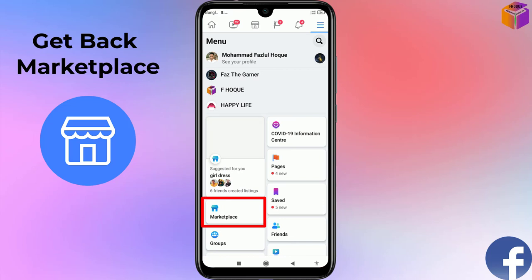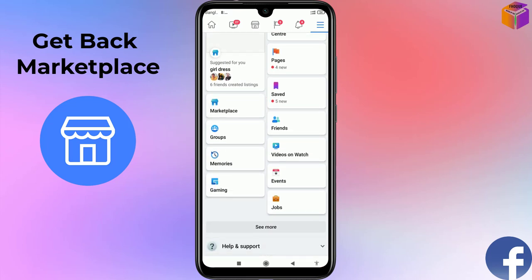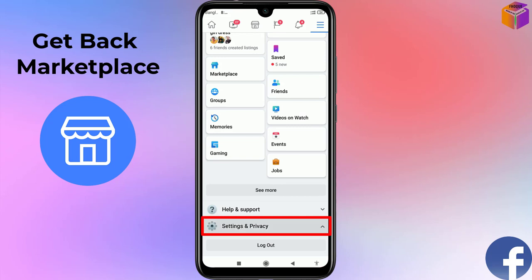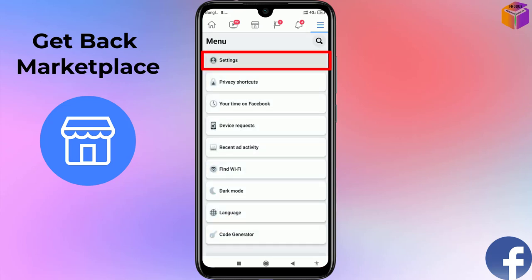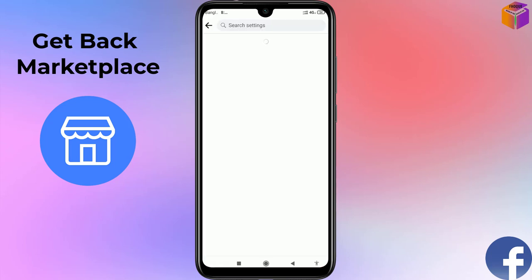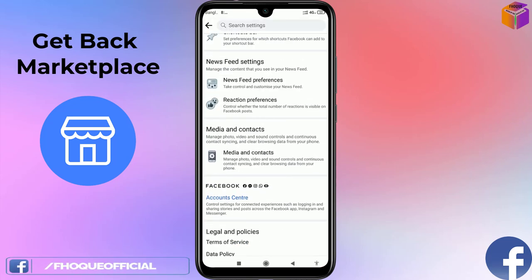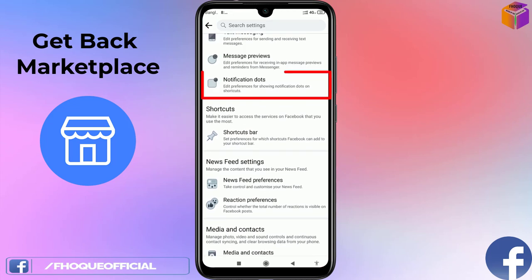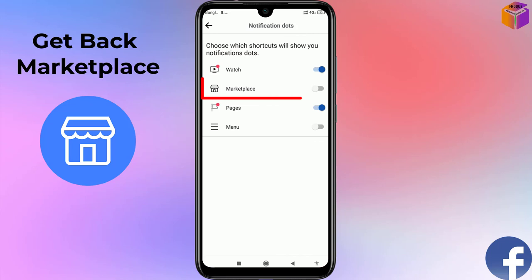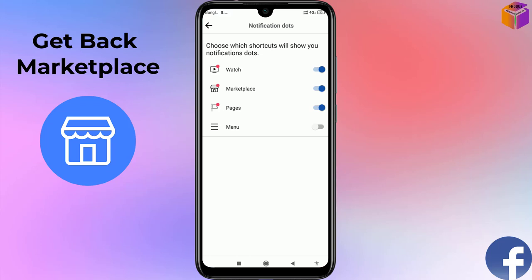Now, my Marketplace is already here, but if you don't find it, go to Settings and Privacy, then click on Settings, and scroll all the way down. Click on Notification Dots. You'll see the Marketplace option — turn it on, then go back.